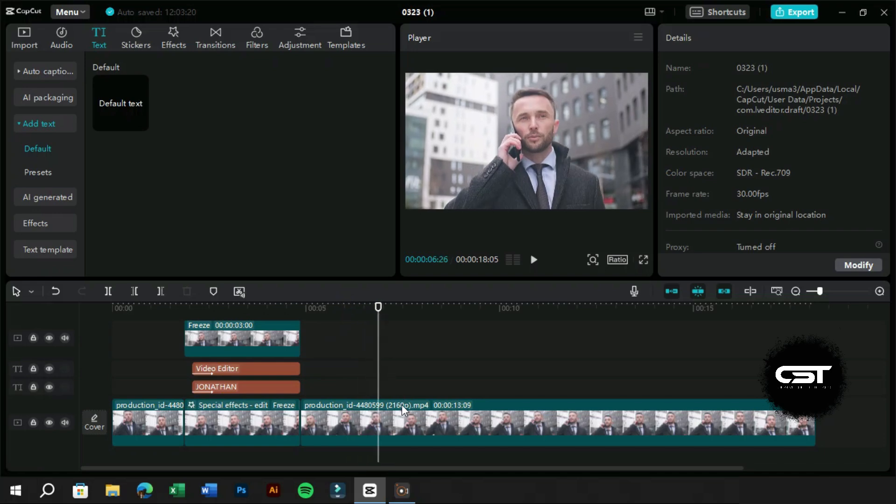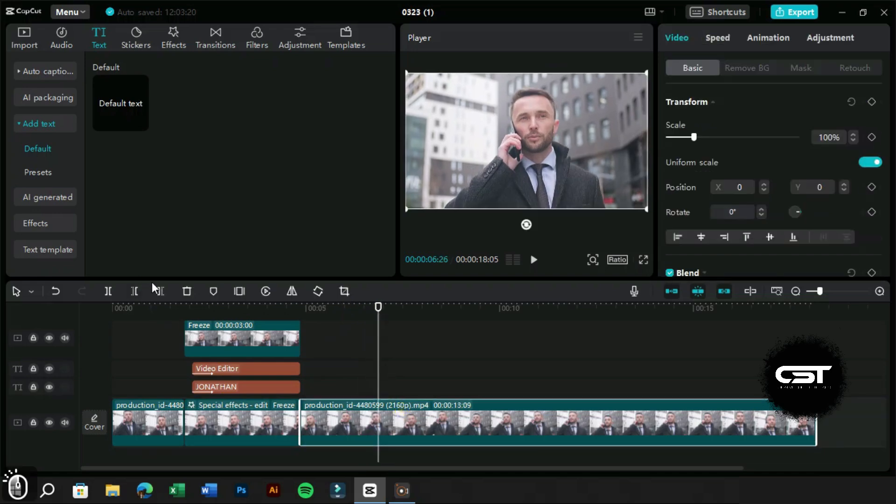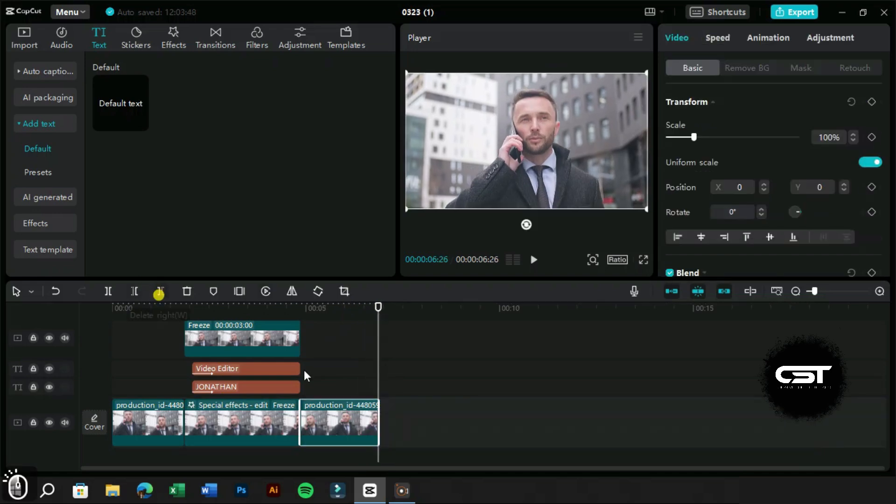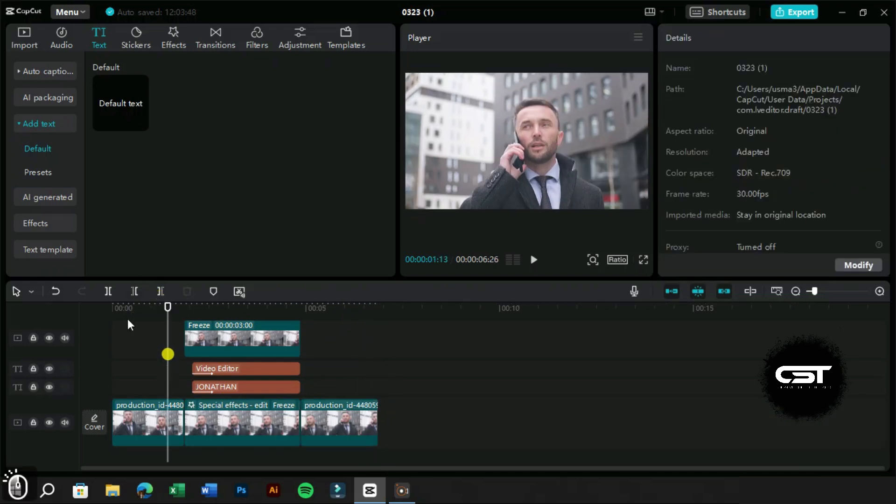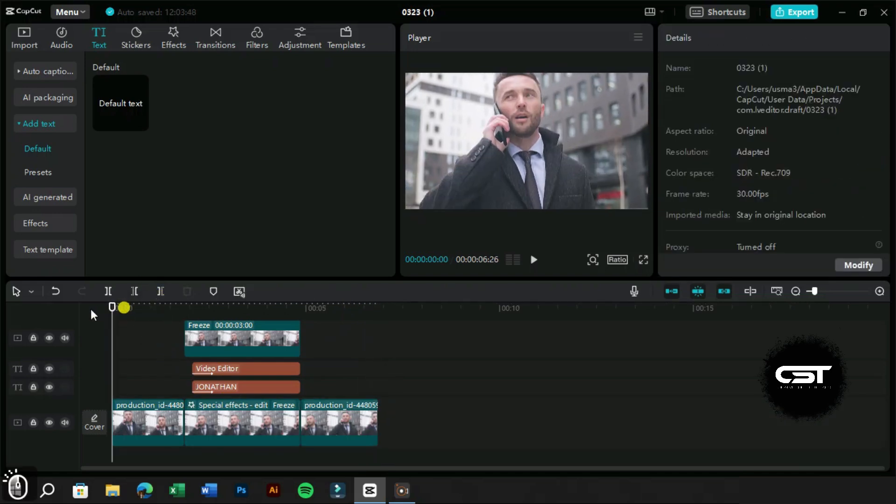Let's trim the extra part of our main clip now. Now it's time for the main sauce of the video, which is music.